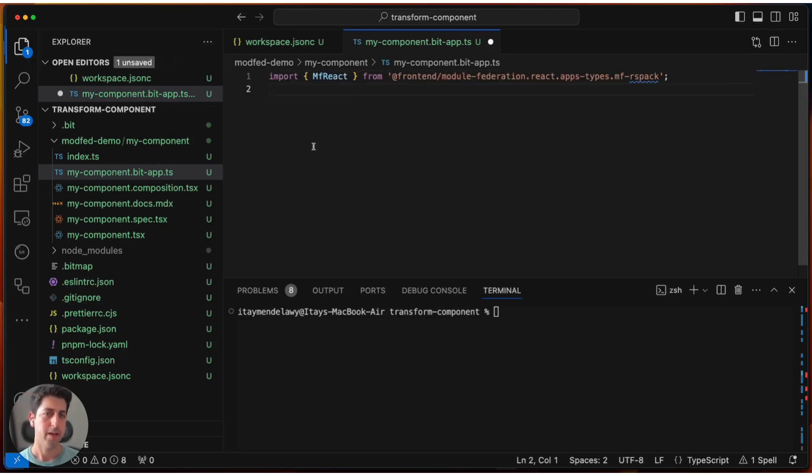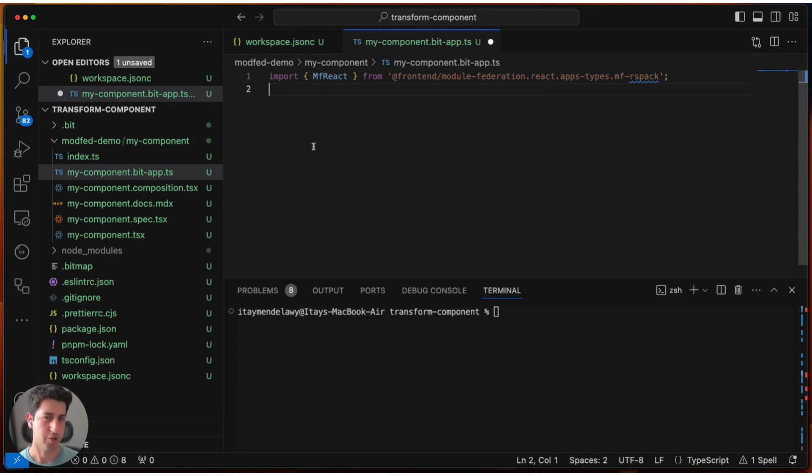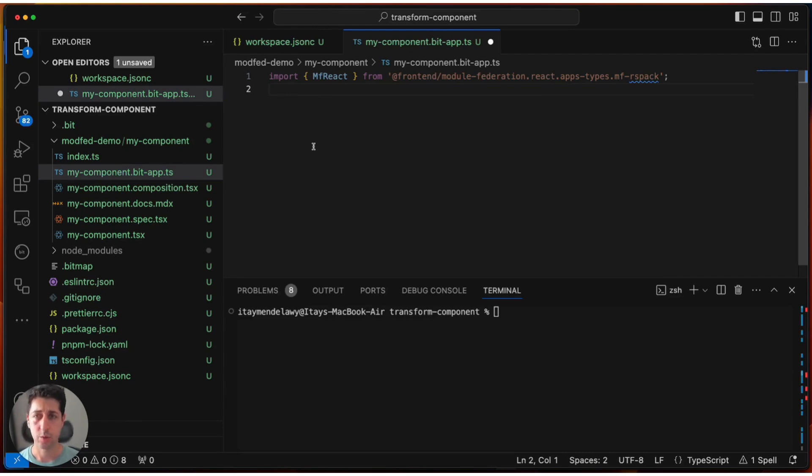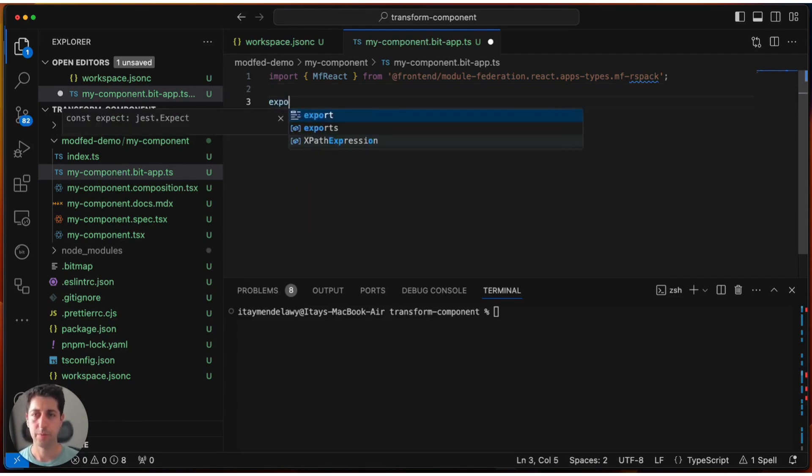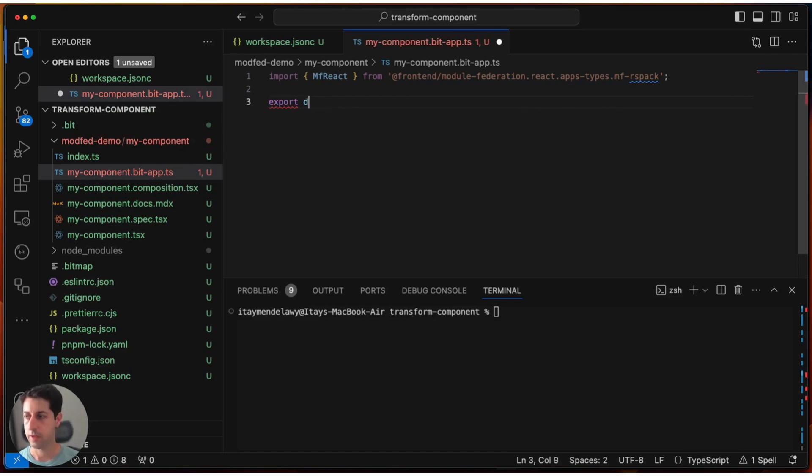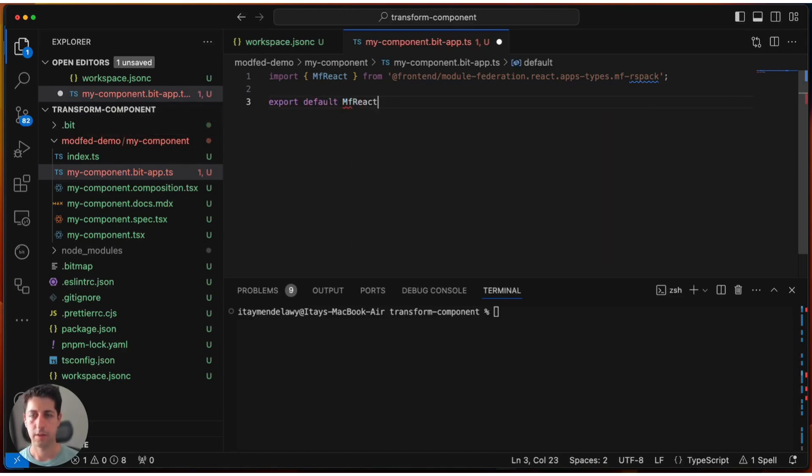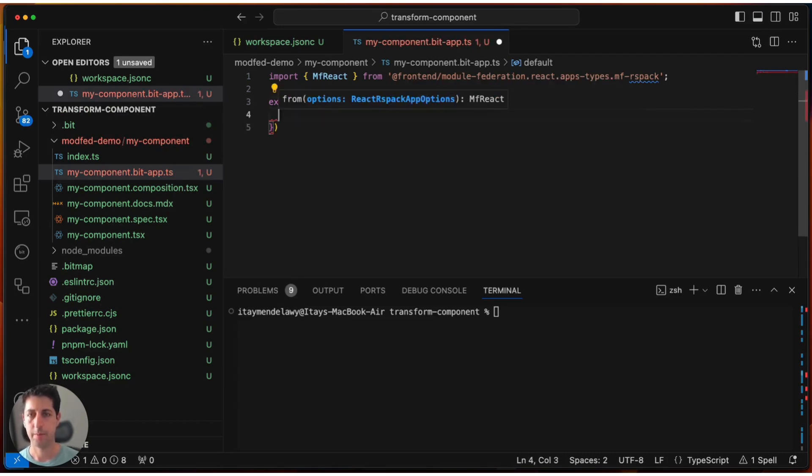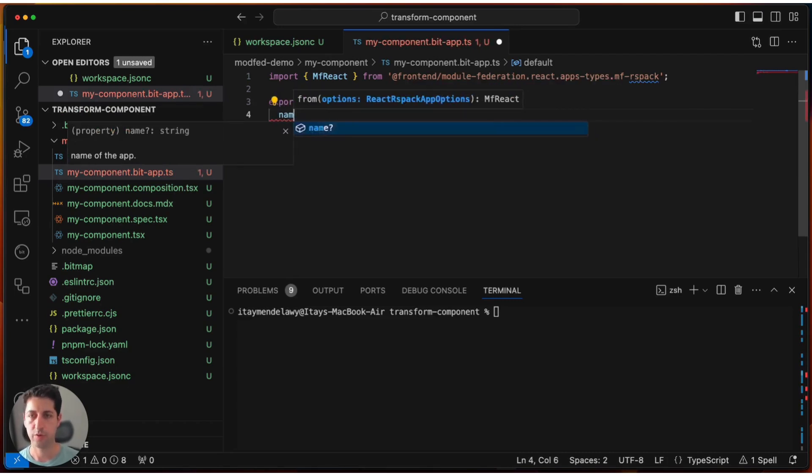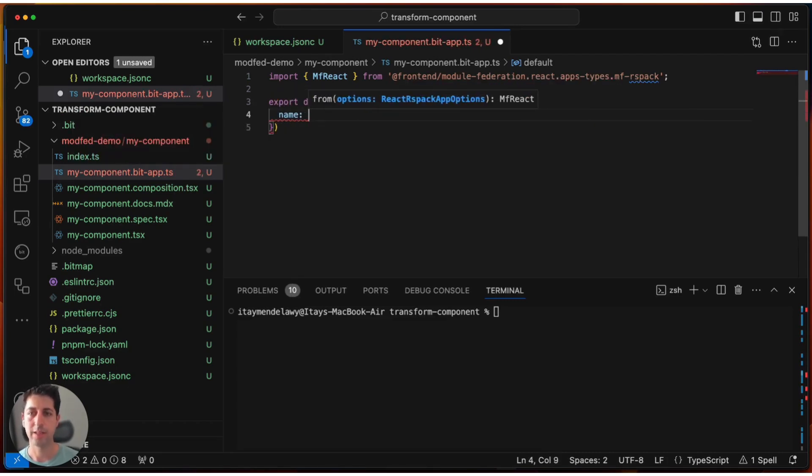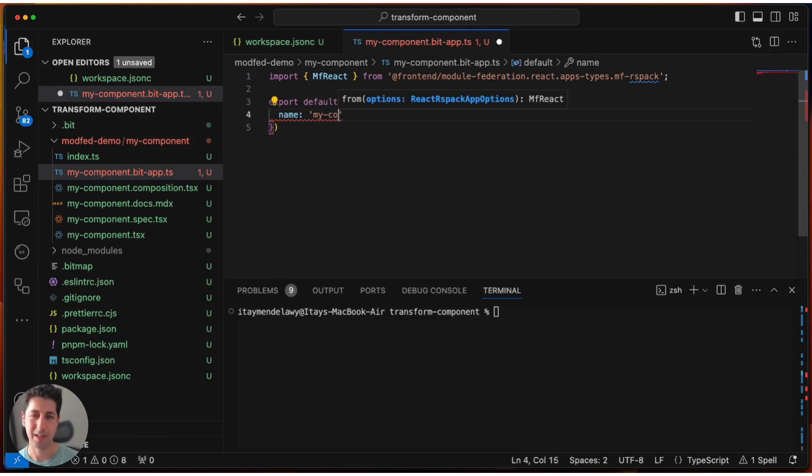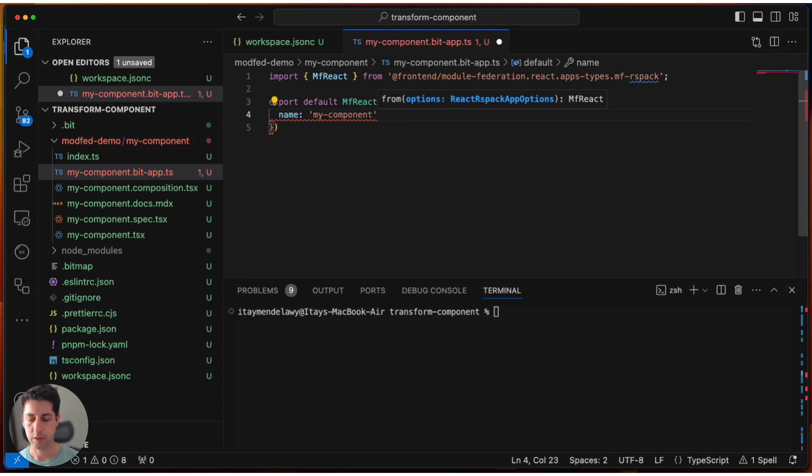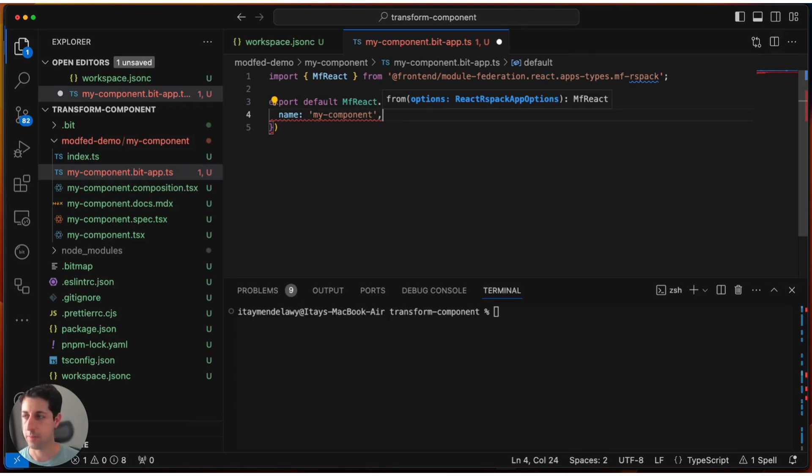So here, first thing first, I import the plugin. You can install it and check instructions directly from the documentation. And I'll post the link down below. And let's start using the plugin. So what we want to do is we need to export default mfreact.from and pass it a configuration object. So first thing, we need a name for this application. Let's keep the name myComponent to have consistency with the name of our component. But this can be any name that you prefer for this application.